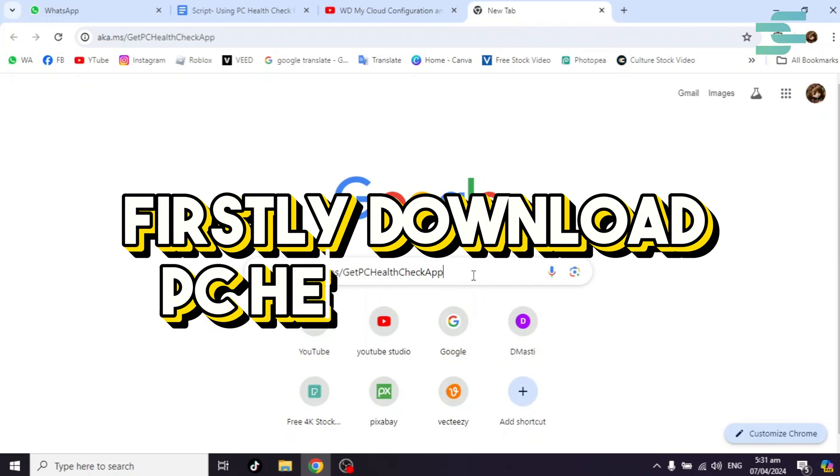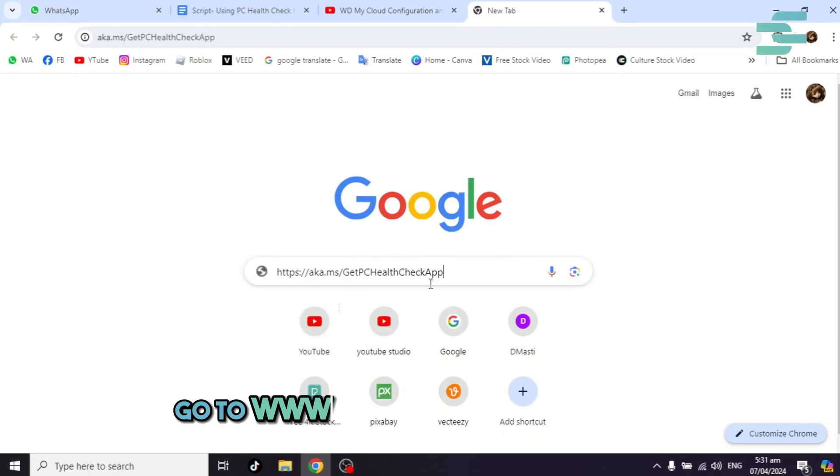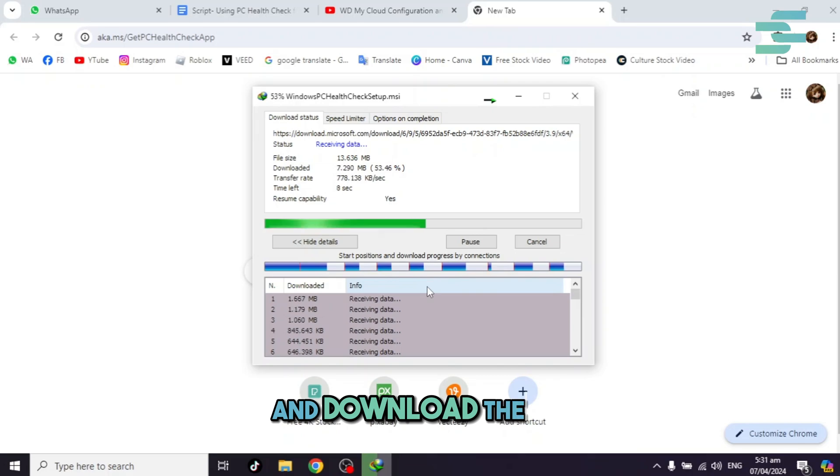Firstly, download PC Health Check. Go to www.getpchealthcheckapp and download the app.